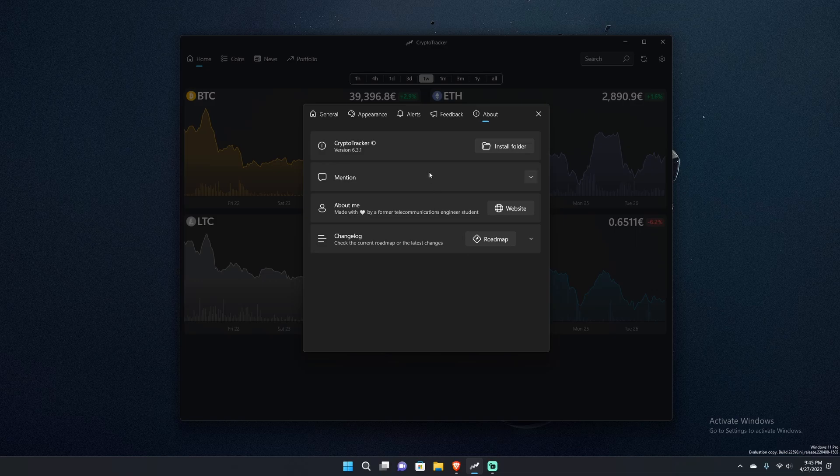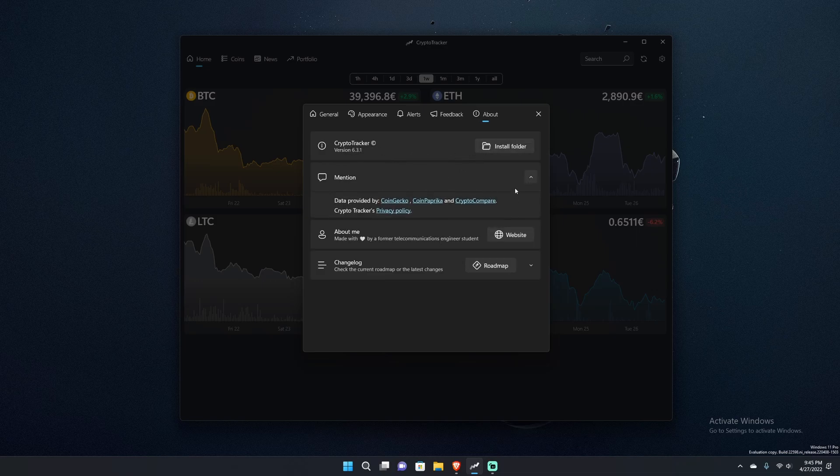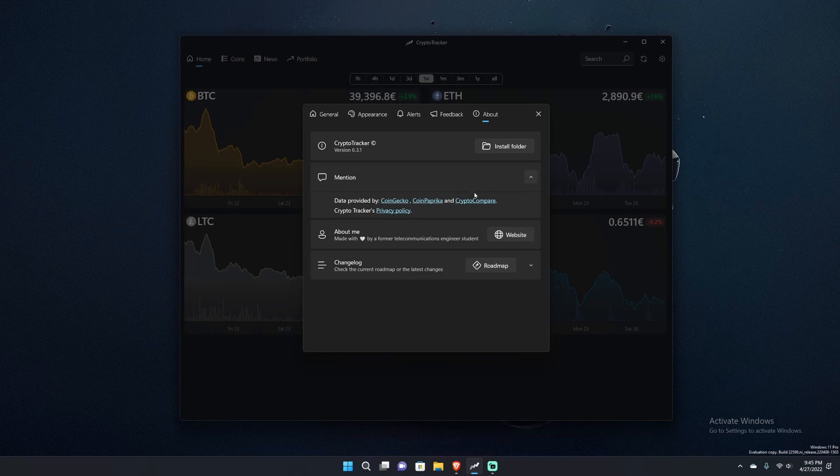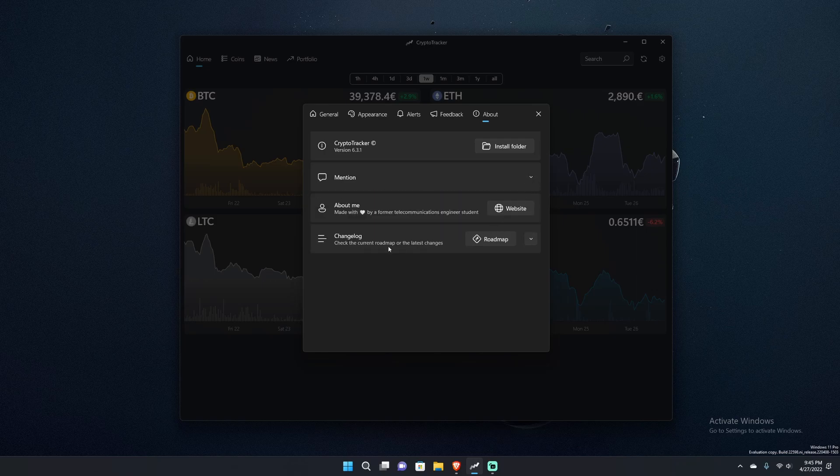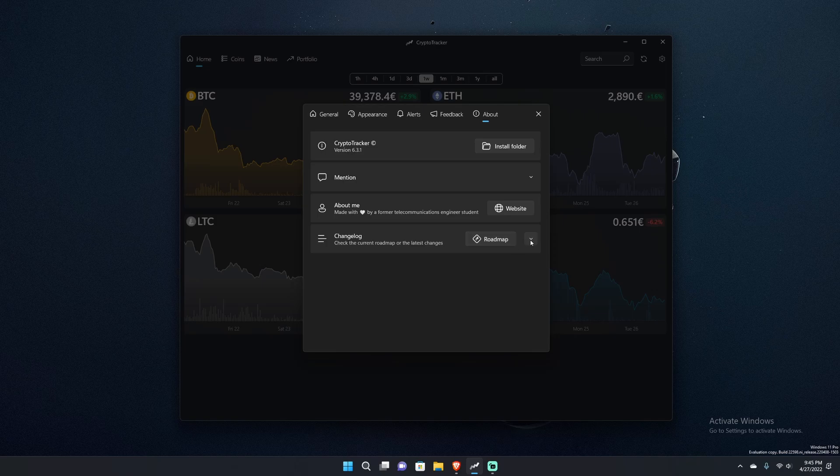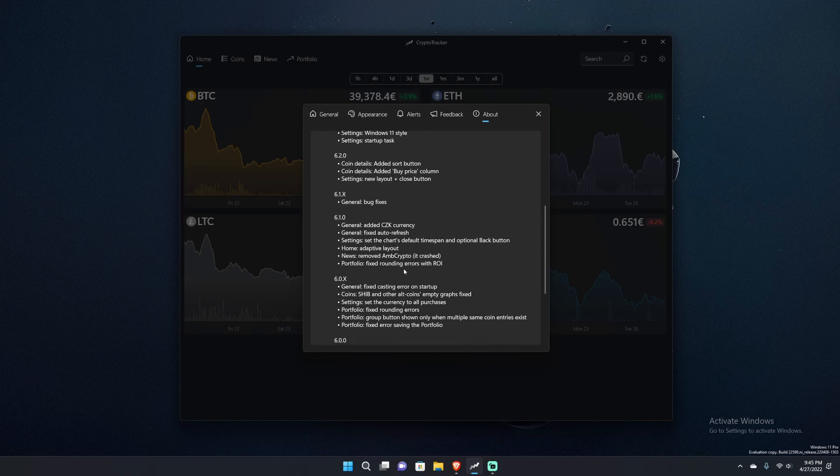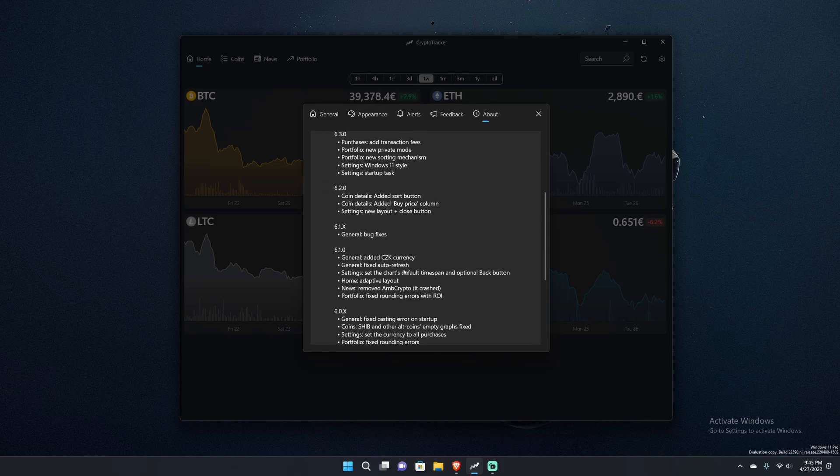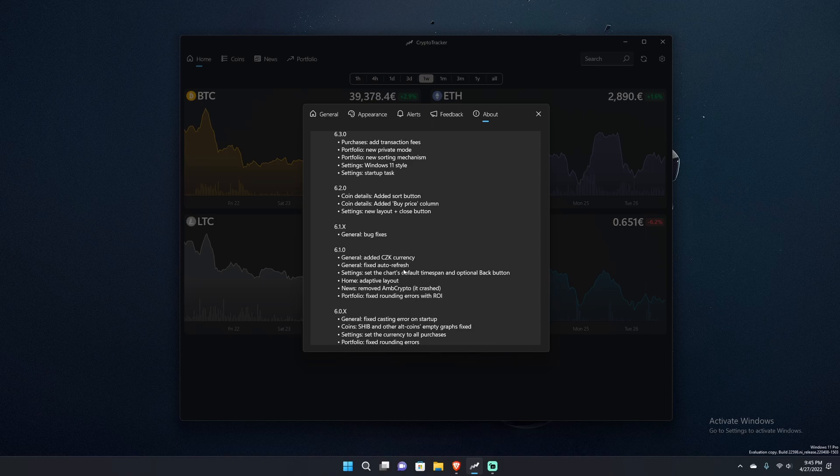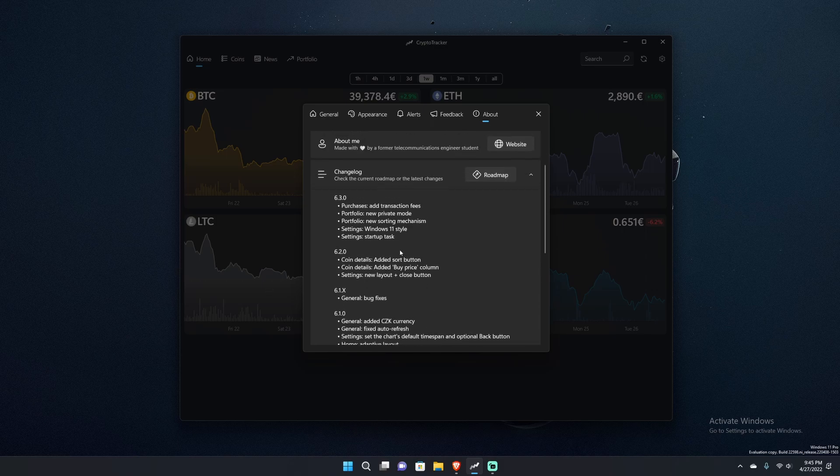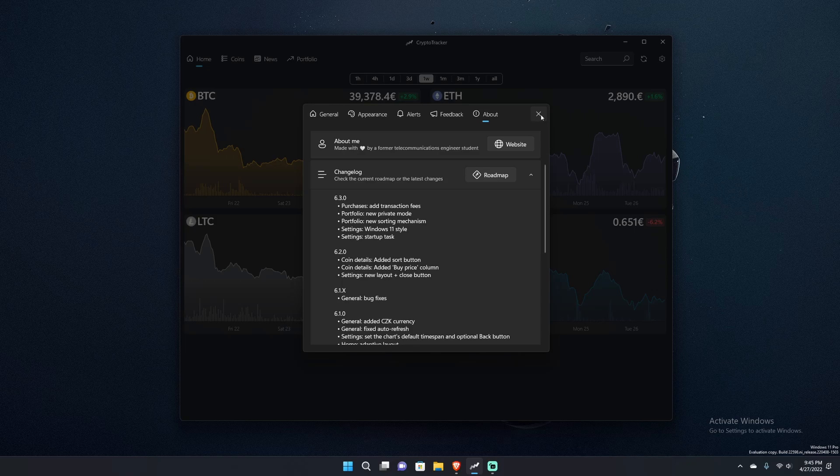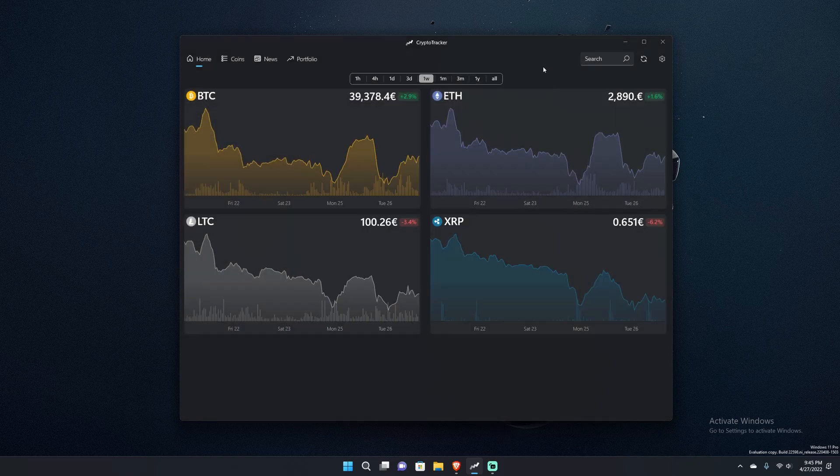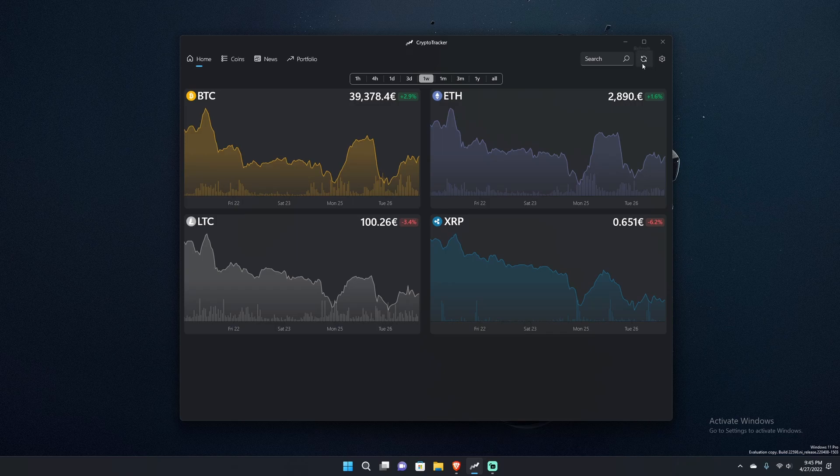Then you've got an About section which tells you the install folder. Data is provided by CoinGecko, CryptoCompare, and CoinPaprika. I'm surprised we don't have CoinMarketCap but it is what it is. Then you've got the changelog which when you click it, instead of having to go to the Microsoft Store, you've got a changelog just here. Every app developer needs to do this kind of thing, just put a simple changelog in your application.